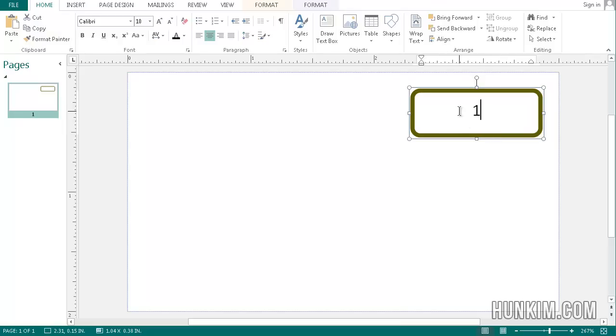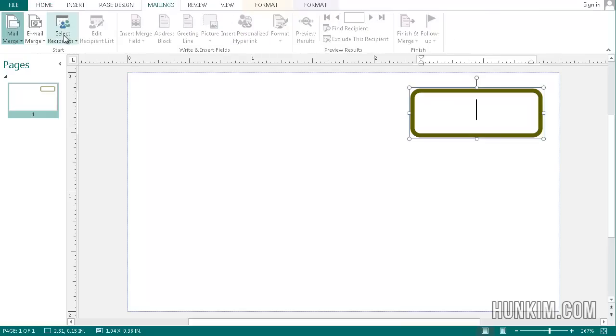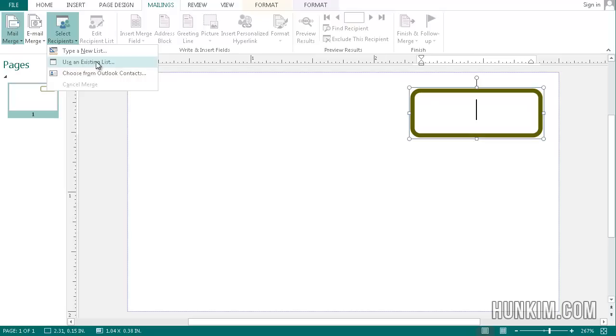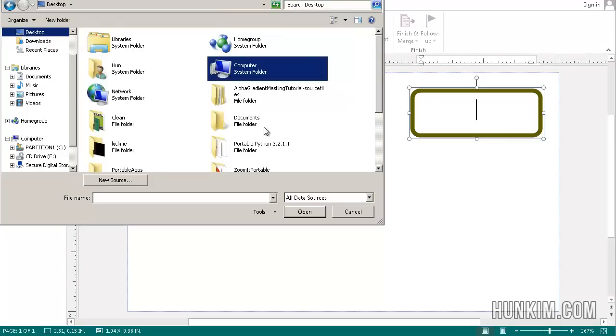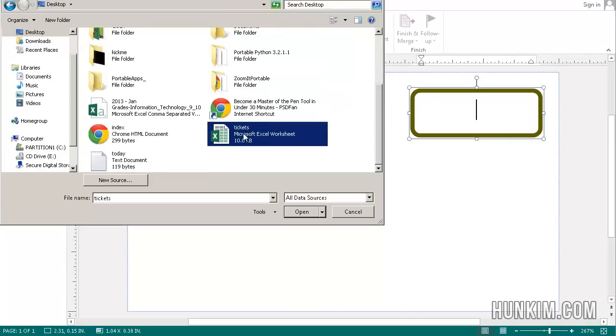Rather than manually typing things in, what we do is we go to mailings, select recipients. This means we want to choose where our information is coming from and we're going to use an existing list. The existing list is the Excel file, so I'm going to use the existing list and we're going to browse to the desktop because this is where I saved the tickets.